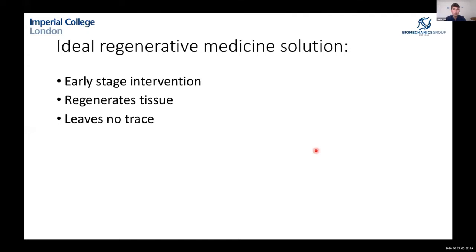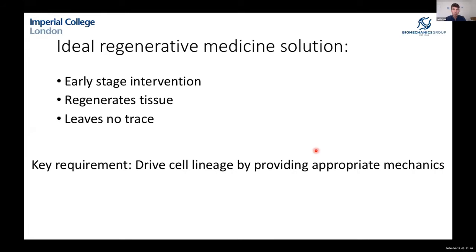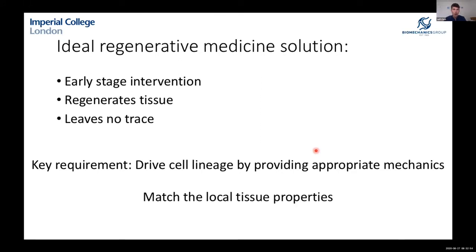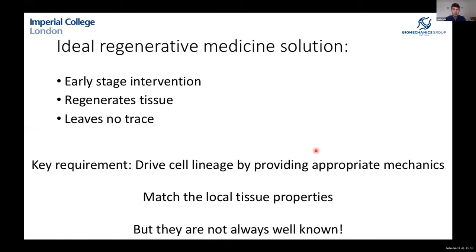An ideal solution would use regenerative medicine at early stages while the problem is still small. We'd like to regenerate the tissue back to its former state — articular cartilage — with an implant that leaves no trace and degrades over time. To drive correct cell lineage and regenerate tissue using appropriate mechanics, we need to know the local biomechanical properties of the tissue. For cartilage, these are actually not well known at all.